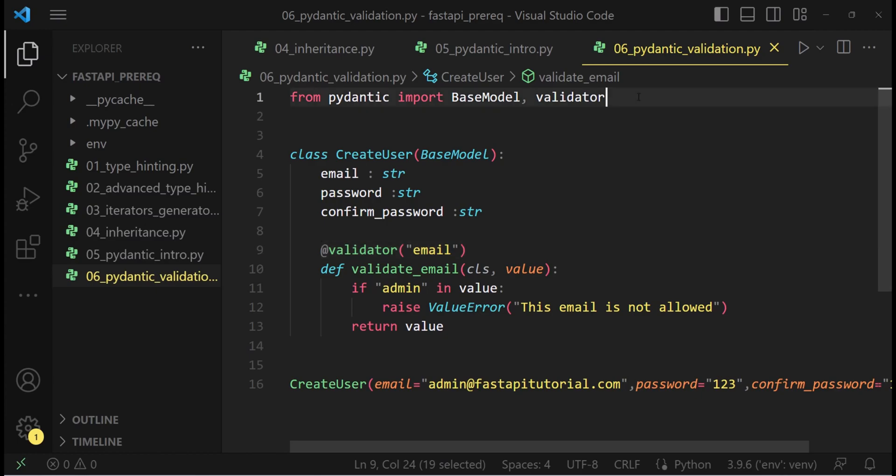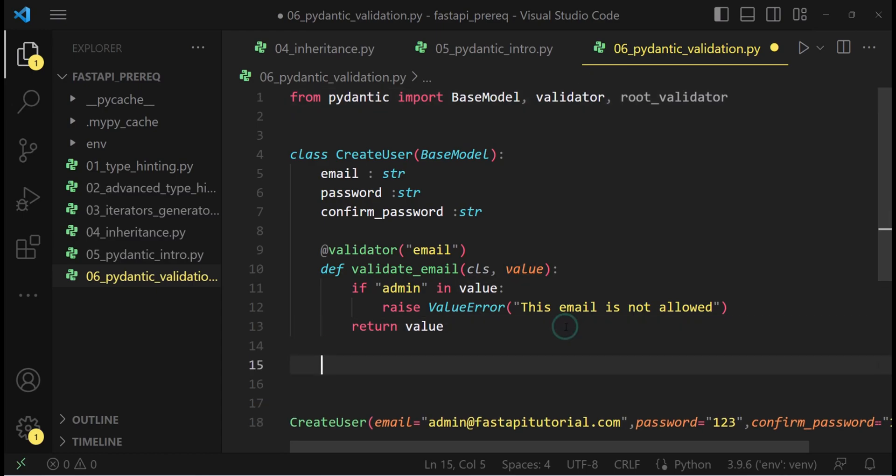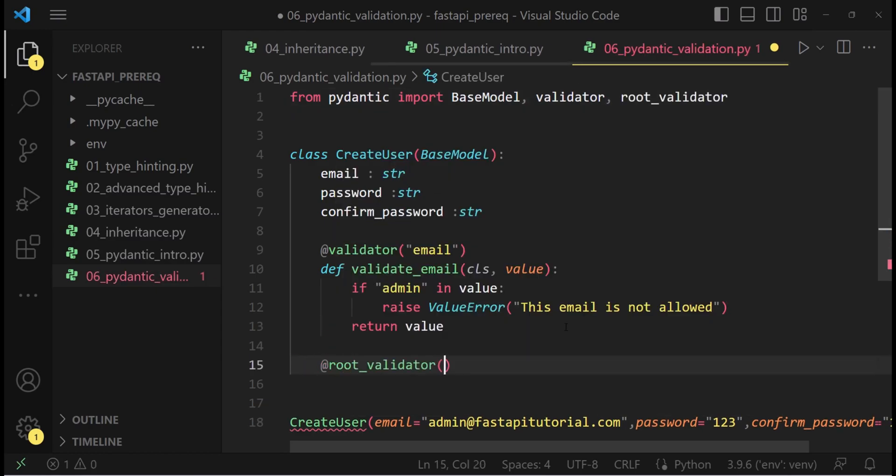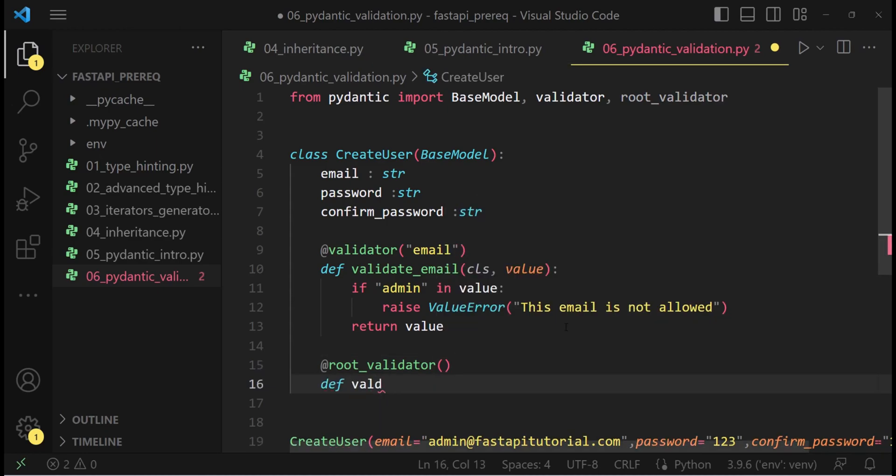So in this situation, what we can do, we can import the root validator. Root validator basically have access to every single field. So at the root validator, def validate password.